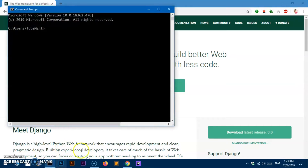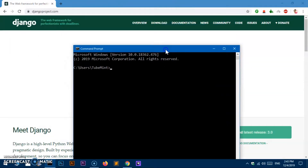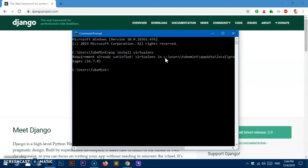Once that's done, let's go ahead and launch the command prompt and quickly install the virtual environment and activate it. Go ahead and type this command: 'pip install virtualenv' and hit Enter. This is going to say it's already satisfied if virtualenv is already there on your system.